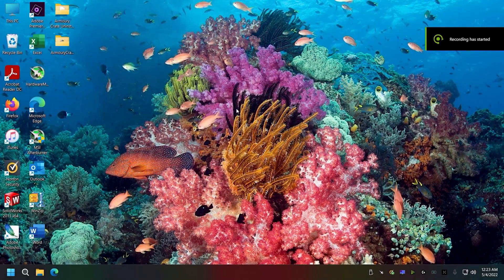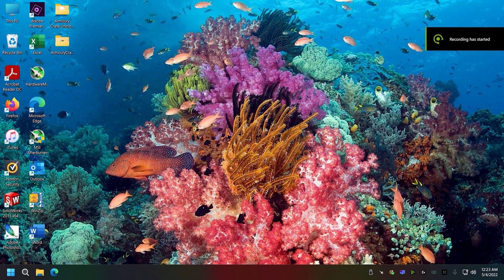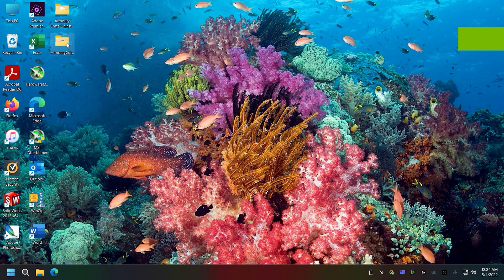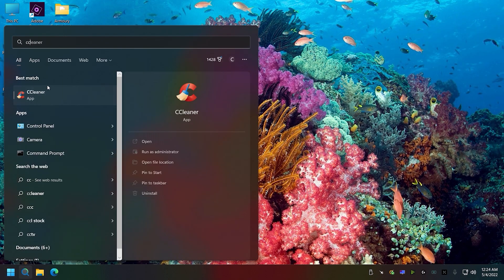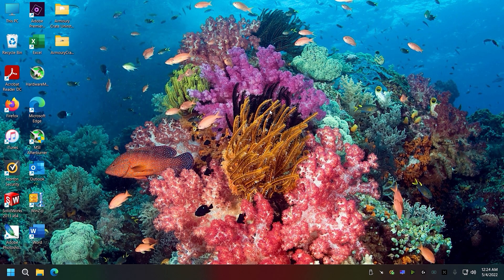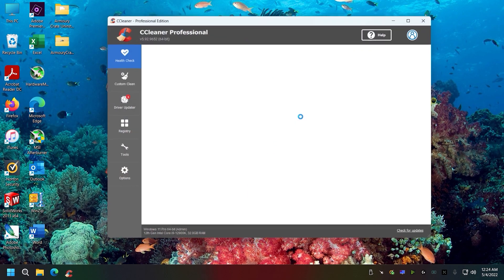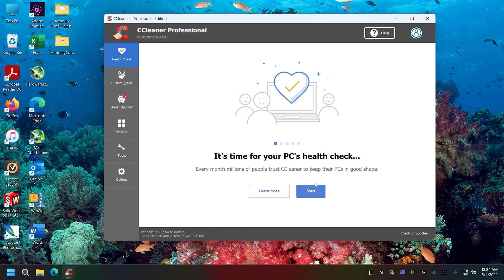We restarted and used the Armory Crate uninstall tool, which you can get off ASUS's website. For good measure, I'm going to use CCleaner this time, just in case it doesn't work the second go around.